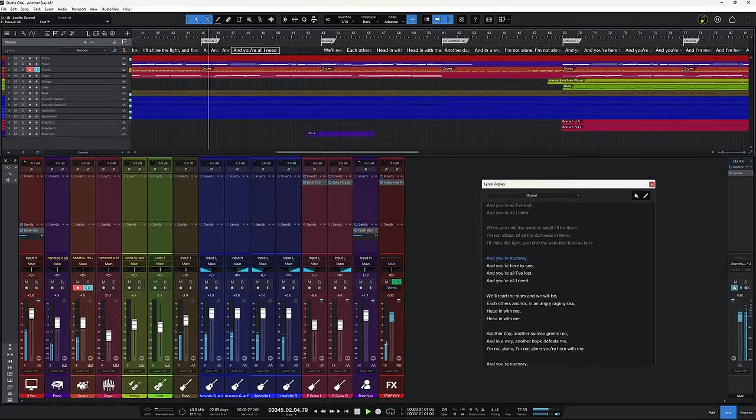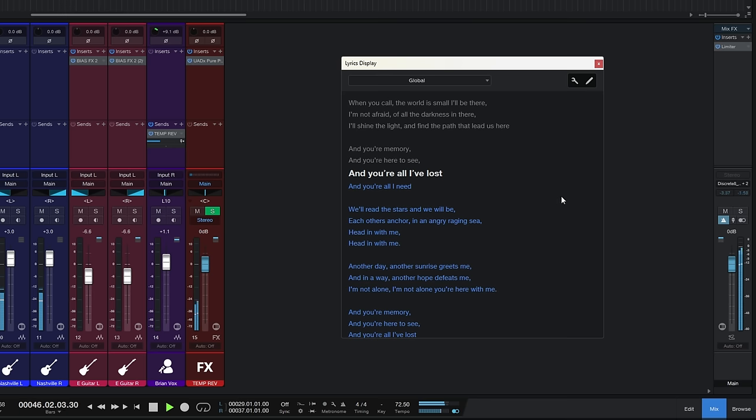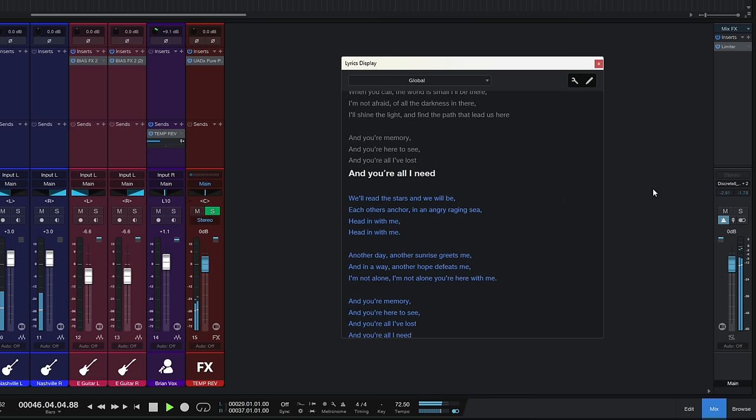There have been a couple of minor updates to lyrics which are quite effective in this version. The current lyric line being sung now has a bigger font, and you can invert the colours, which makes it a little bit more legible in certain situations. These updates have been applied to the song page, the show page, and also the Studio One remote app.